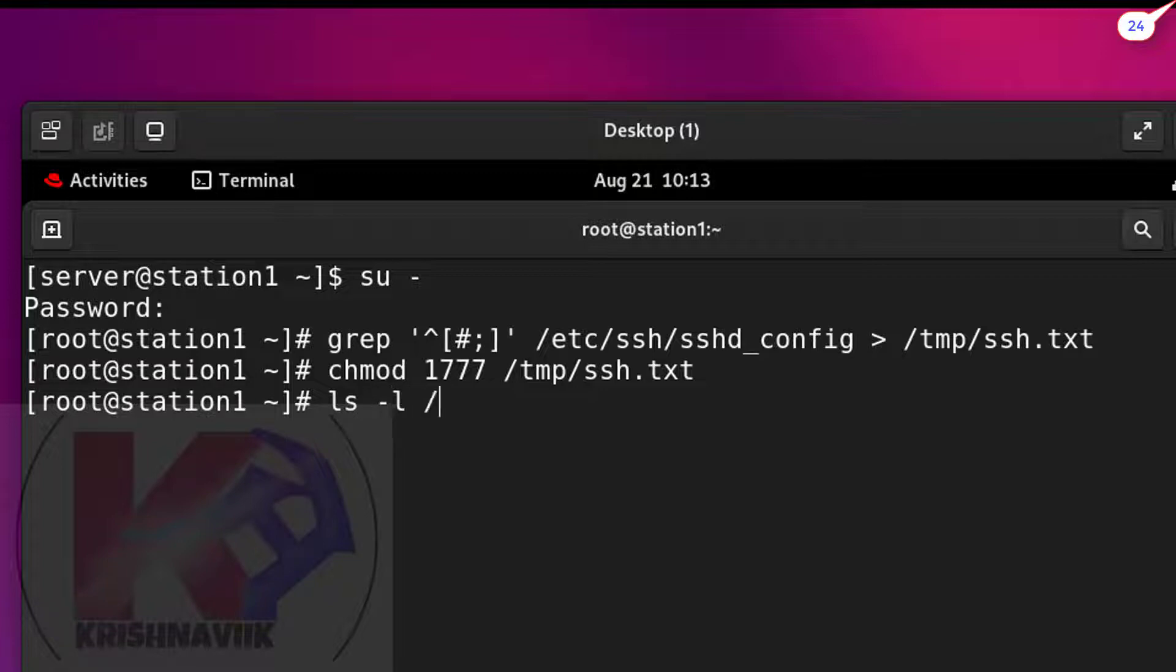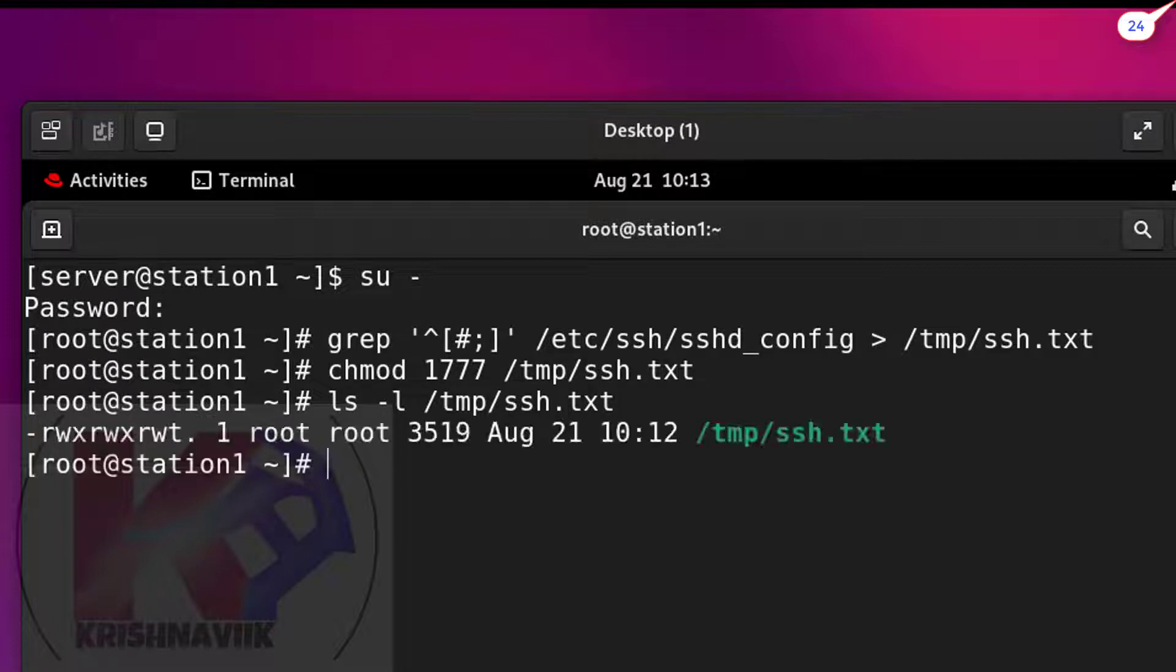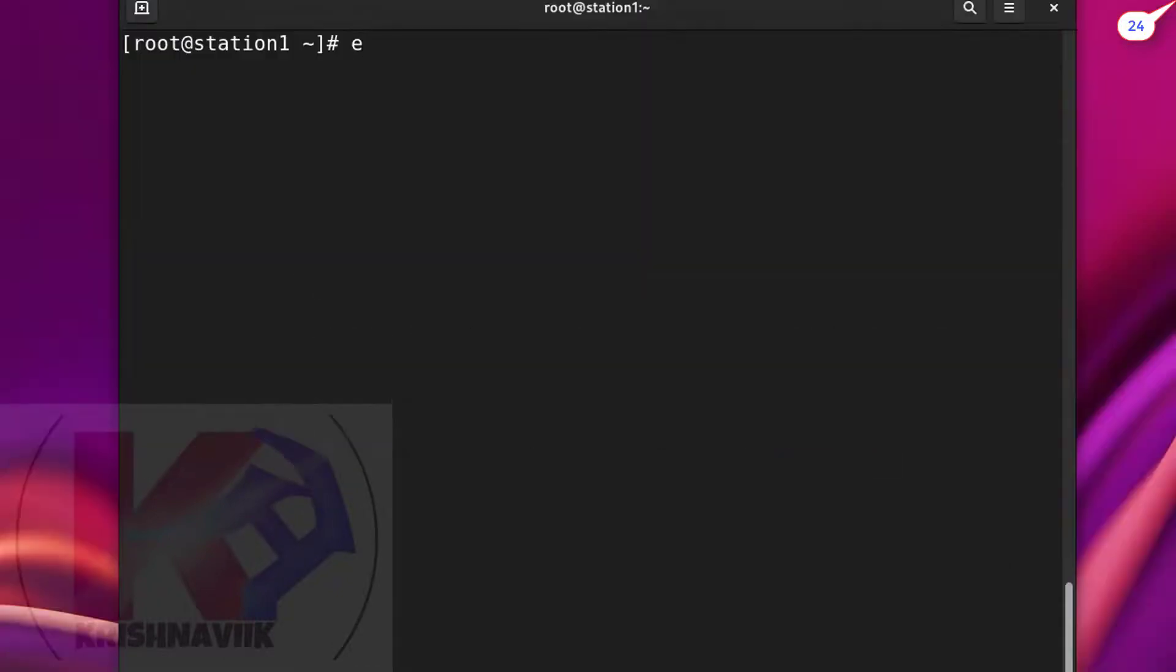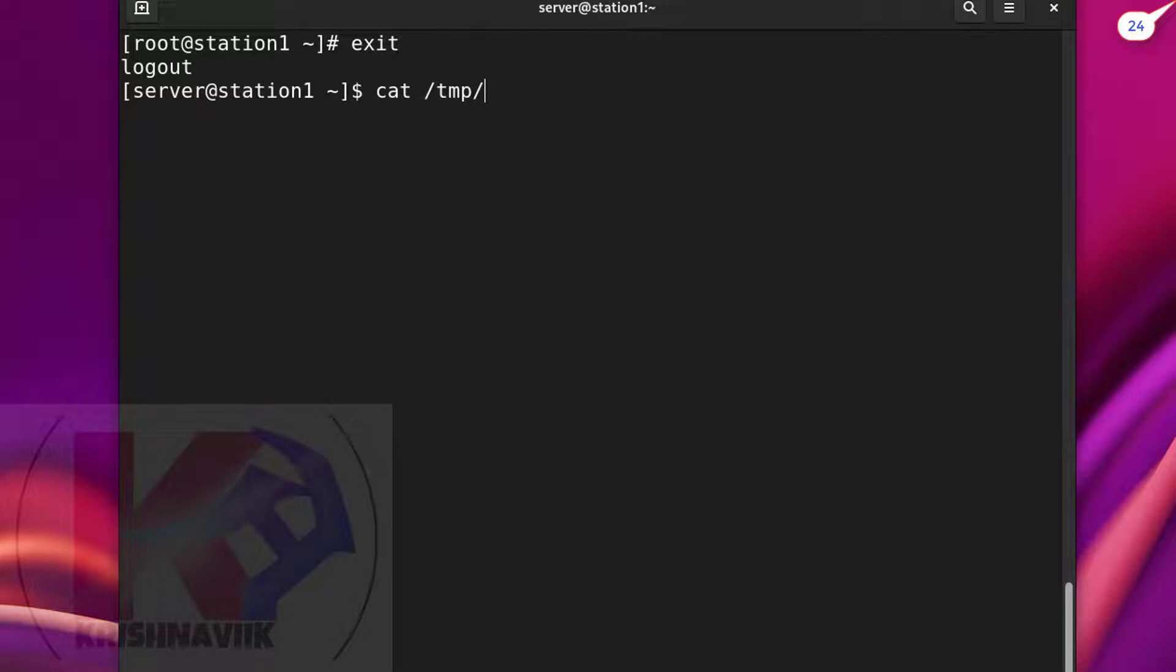So that no user can delete it. Okay, all is well. Let's exit from root user and view the ssh.txt file through cat or vim editor.